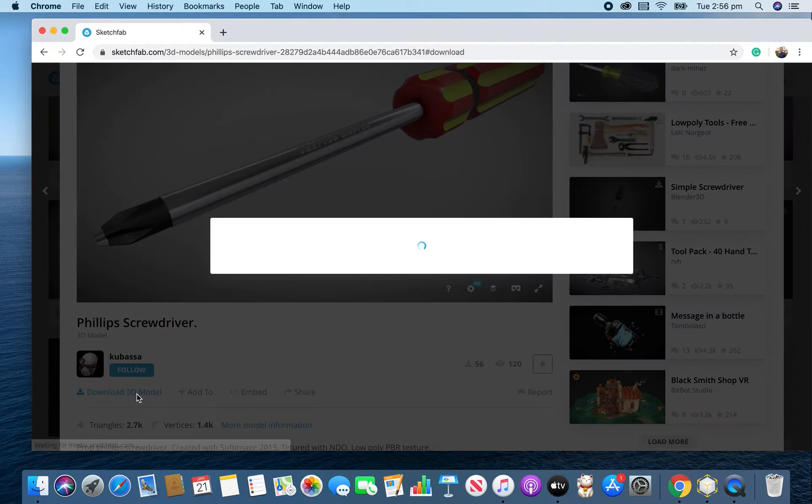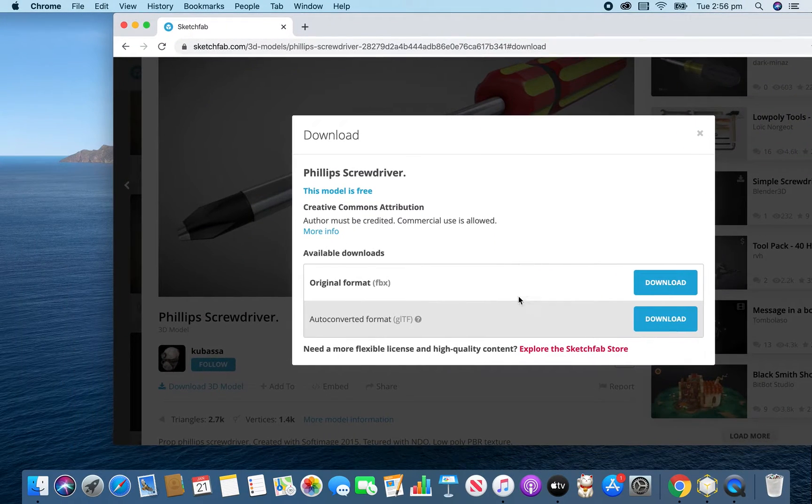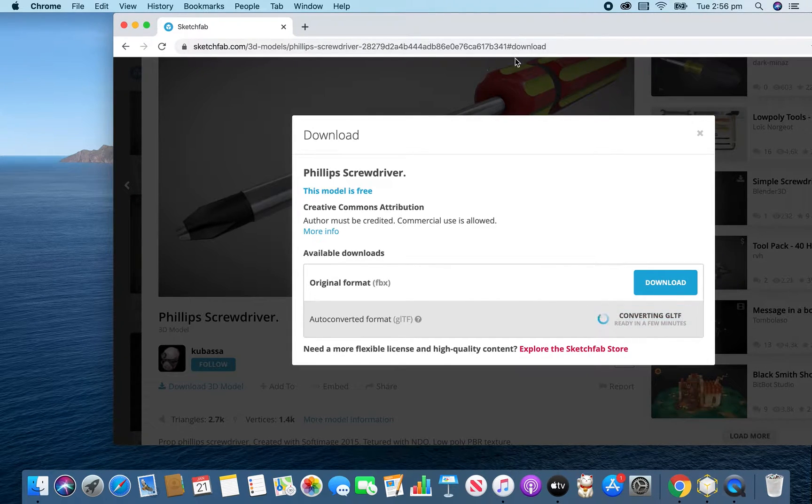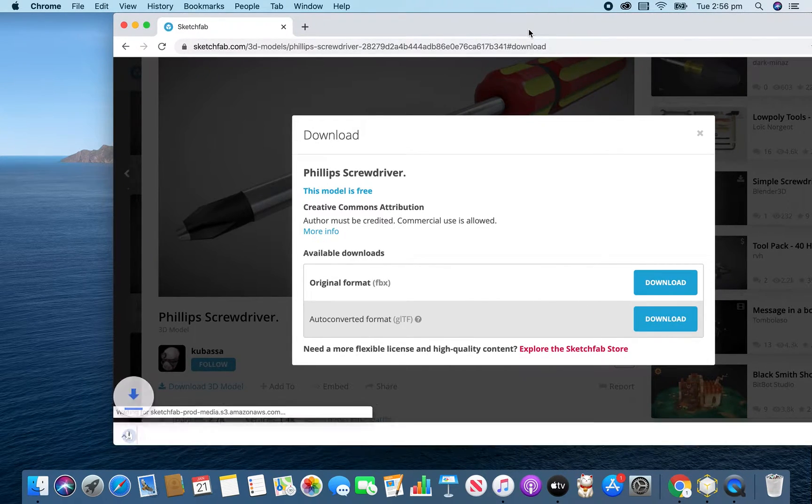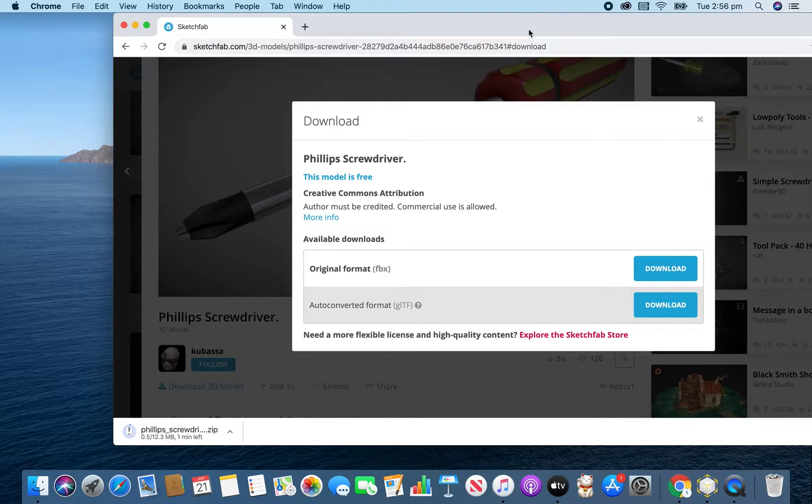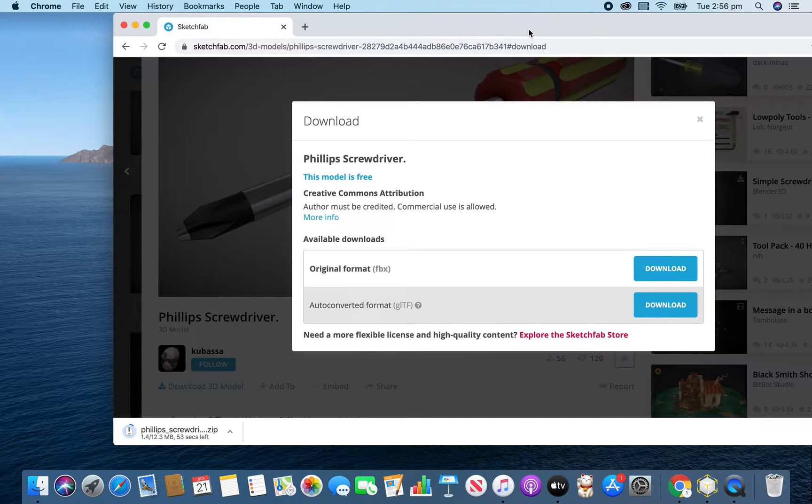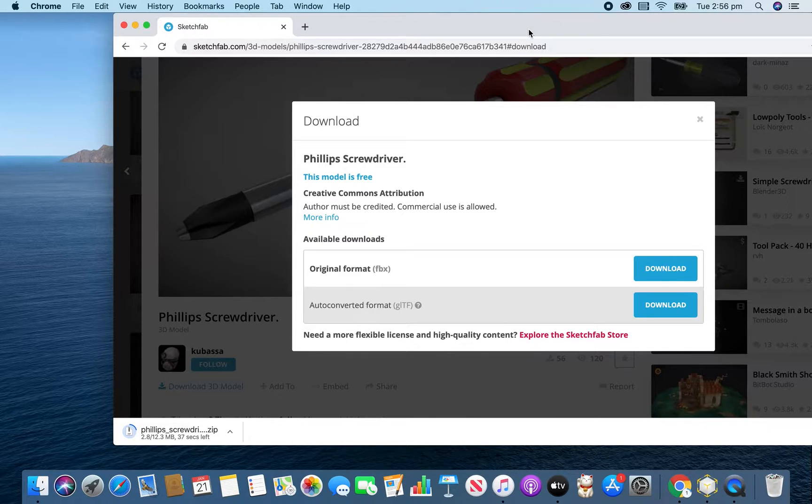We're going to download this model, and we're going to download it as a GLTF file. And the great thing about this new Reality Converter from Apple is that it is super easy to use, and it really does work with this file format incredibly well.